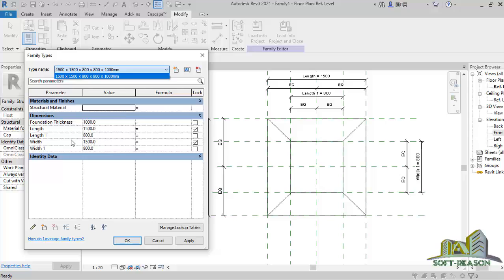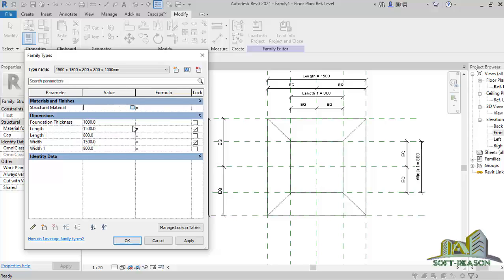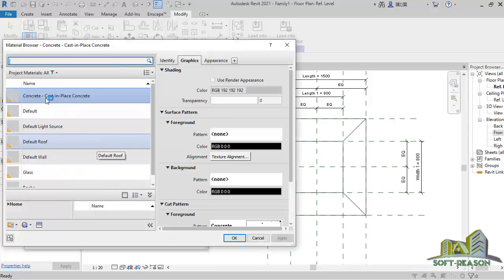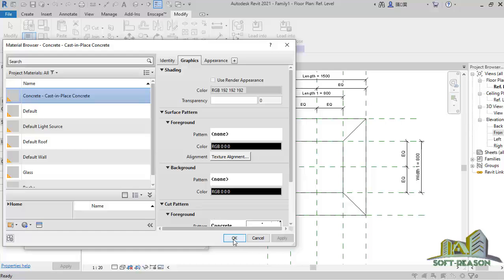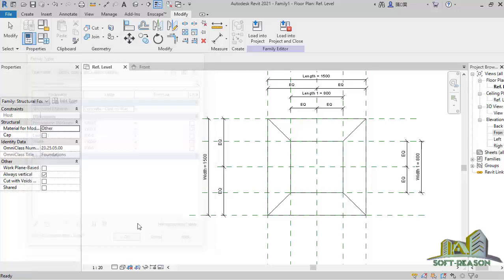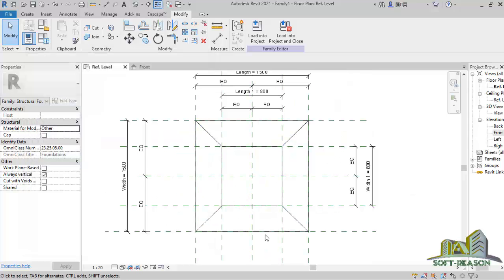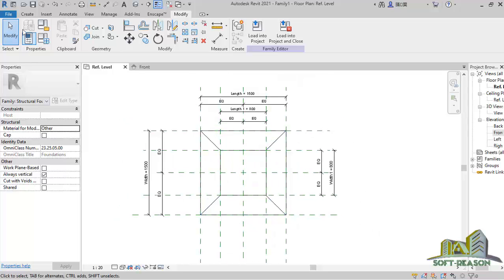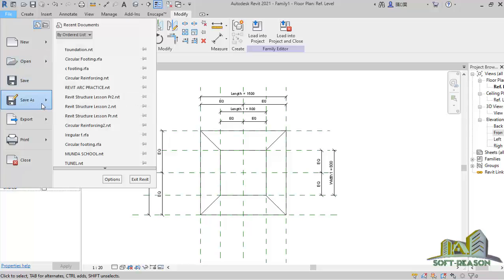You can name multiple types with different dimensions to get different irregular shapes. For the material, click on the material parameter — it takes you to a dialog where you can select a material. We'll choose Concrete Cast-in-Place, click OK, then Apply and OK. We have successfully created this irregular foundation footing. To save it, go to File, then Save As Family, choose your desktop, and click Save.